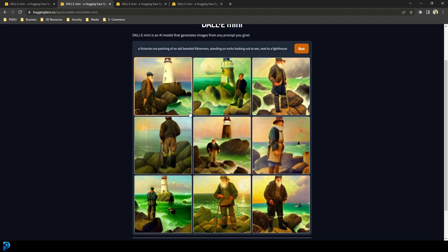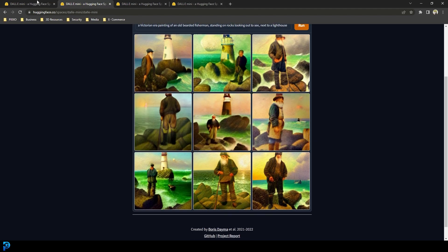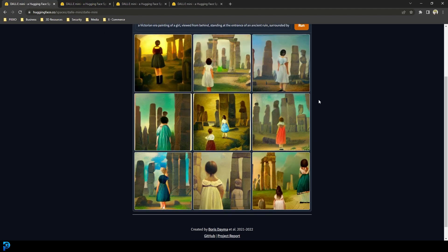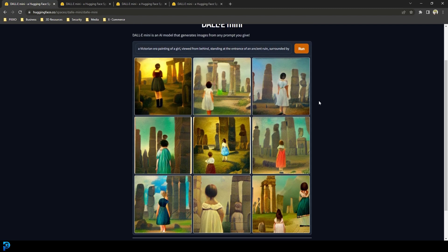In just a few seconds it gave me this result, and over here I asked it to draw an oil painting of a girl standing at the entrance of an ancient ruin surrounded by giant monoliths in the style of an oil painting, and look what it did in a few seconds.